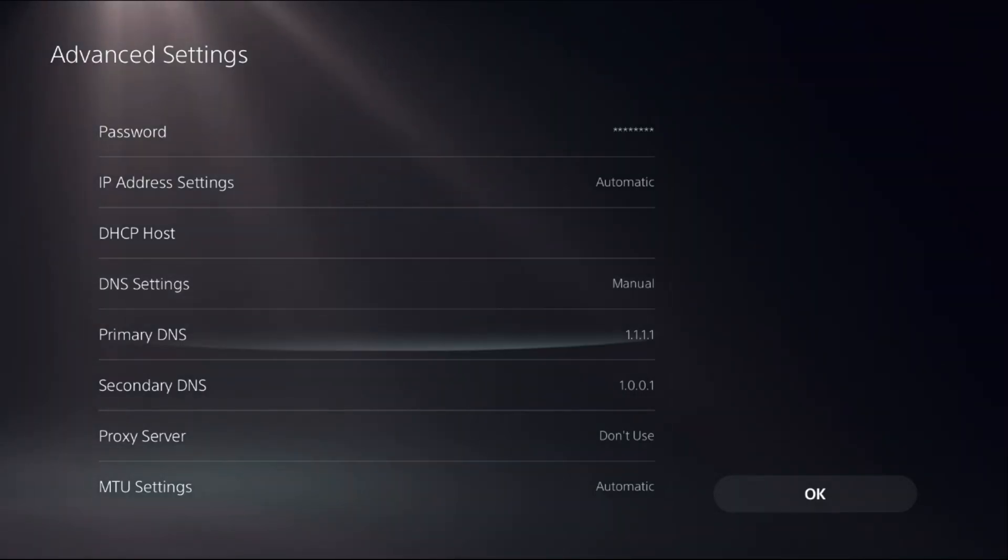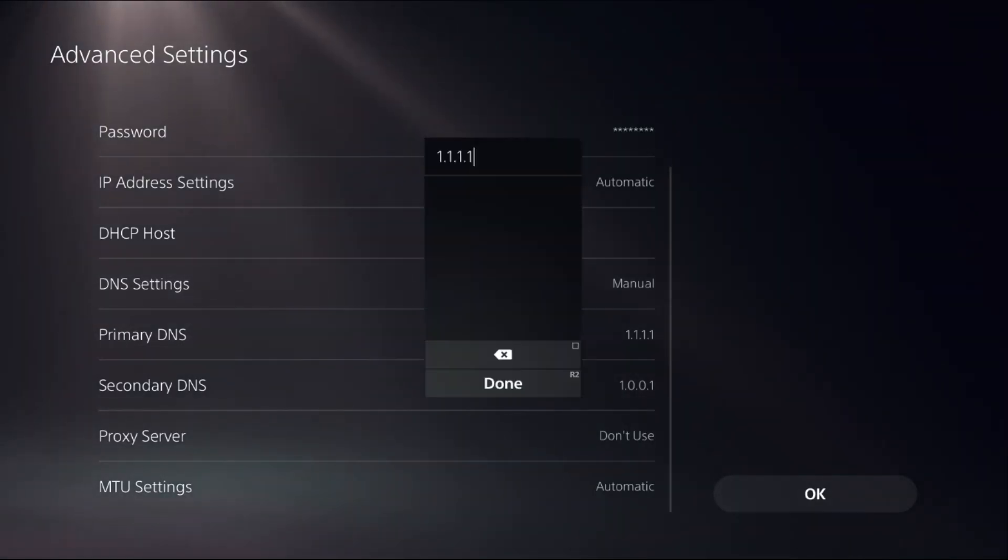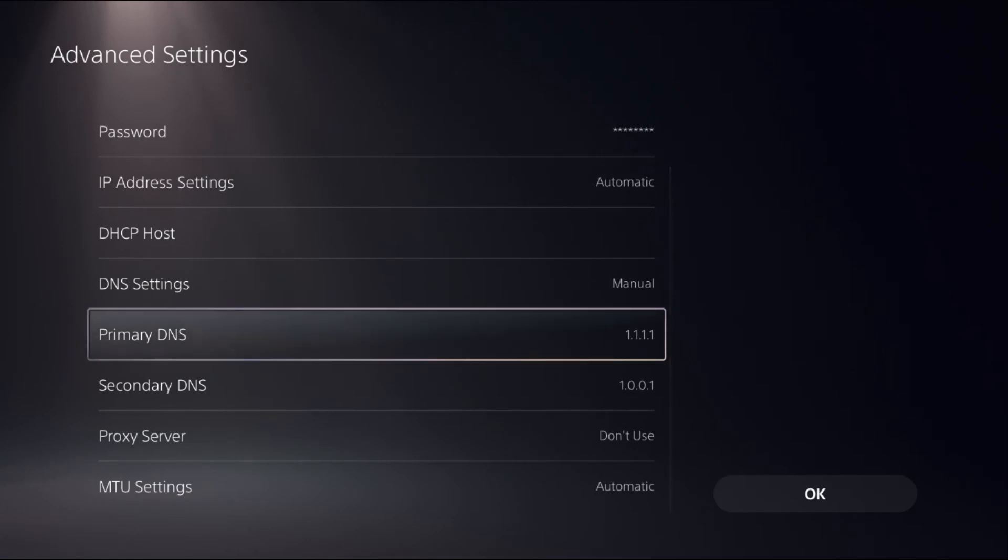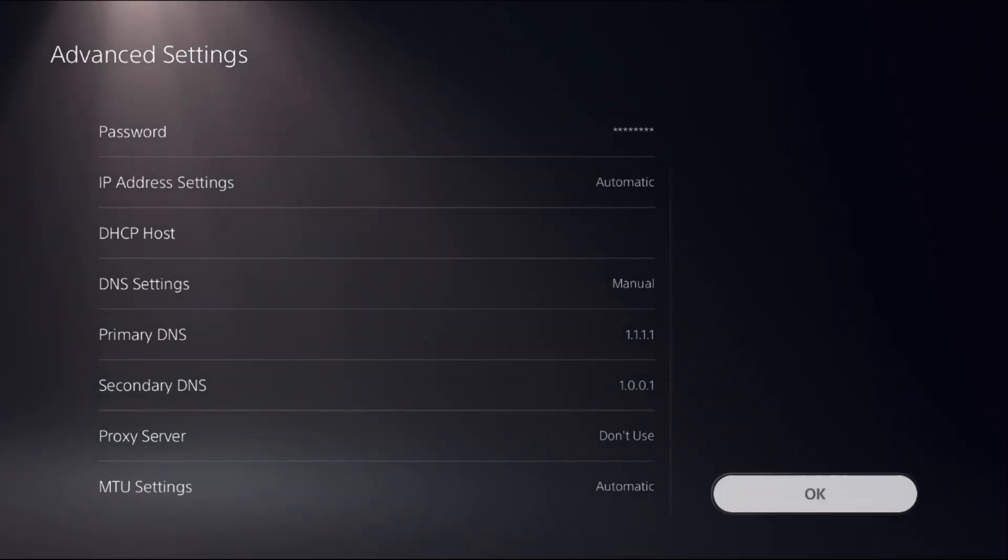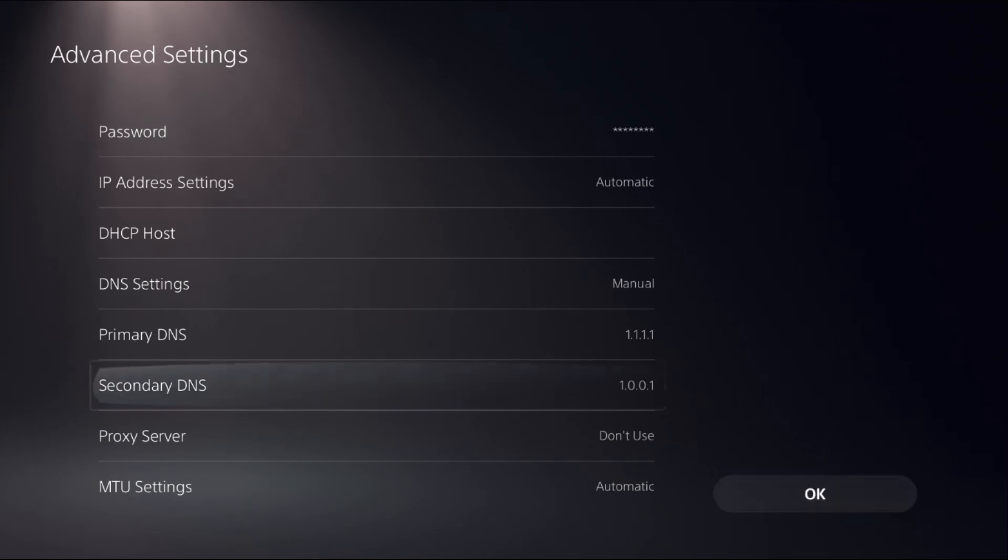Then for the Primary DNS, add 1.1.1.1, and for the Secondary DNS, add 1.0.0.1, and select OK.